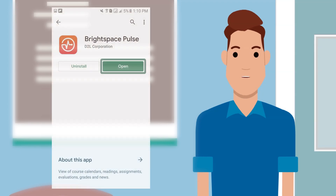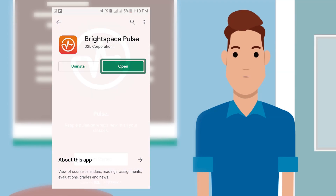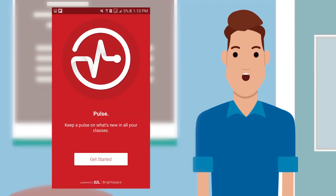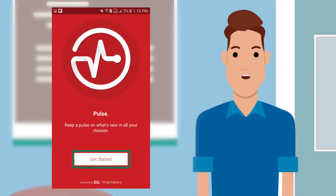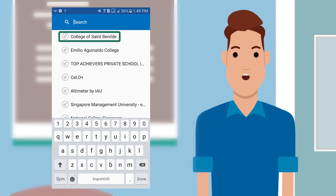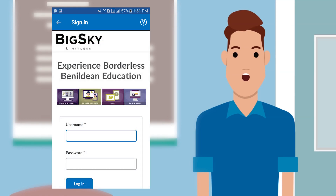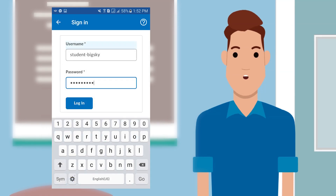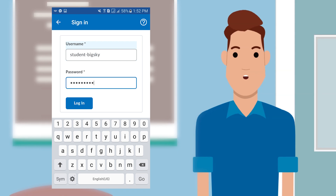When it is done installing, click Open. When you are ready, click Get Started. Choose College of St. Benilde from the list of schools and then sign in using your Benilde username and password.